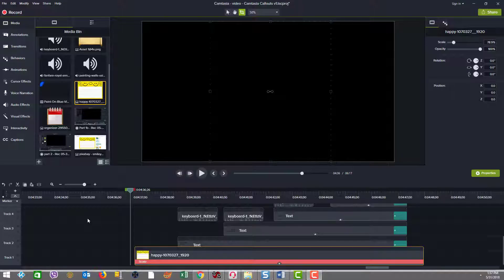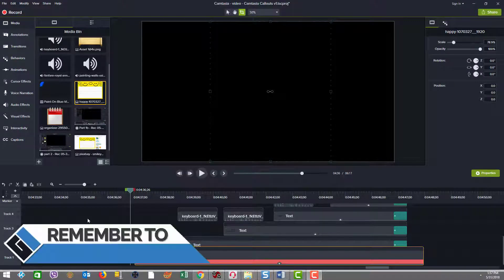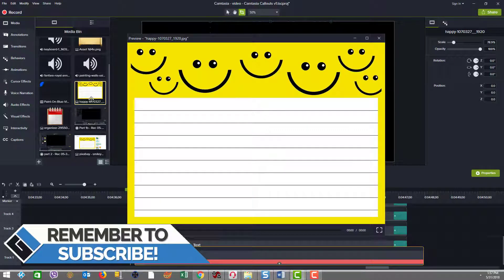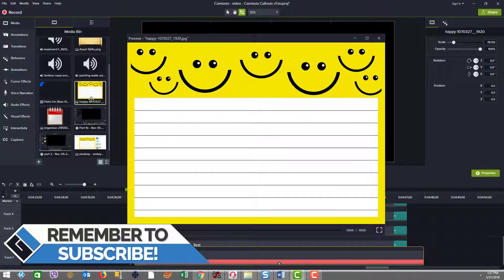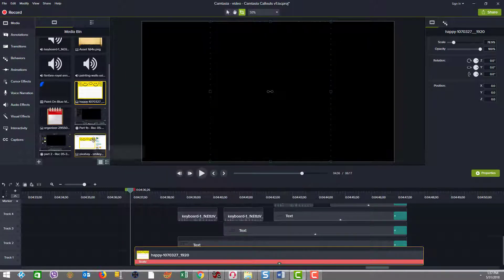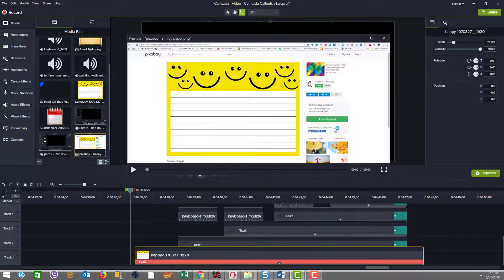Now in example two, we're going to have the same kind of animation effect we had in example one, but it was done with a free asset. I picked up this image from Pixabay, this happy message pad looking image from Pixabay. And when you're in Pixabay,